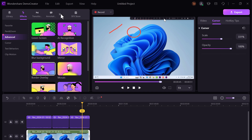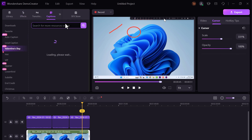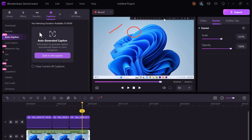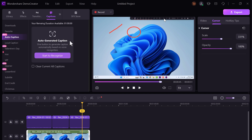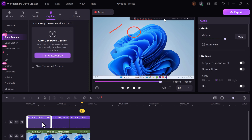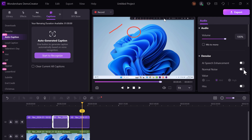Demo Creator's speech-to-text feature automatically transcribes your spoken words into text, saving time on manual transcription. The auto-captioning tool ensures your videos are accessible to a broader audience. And with the Denoise feature, you can remove background noise, helping you clean up your audio recordings and provide a crisp, professional sound for your videos.